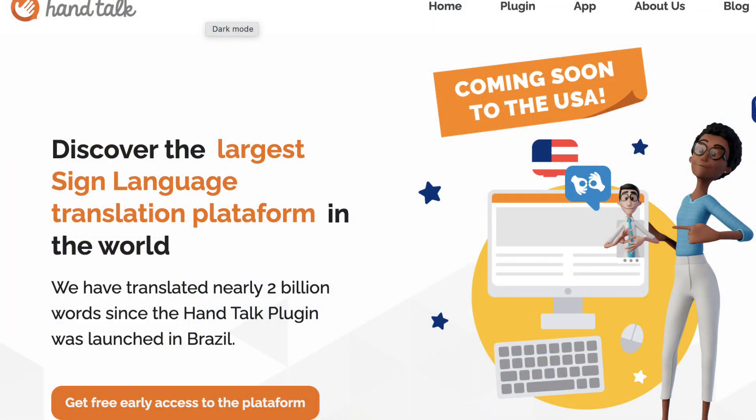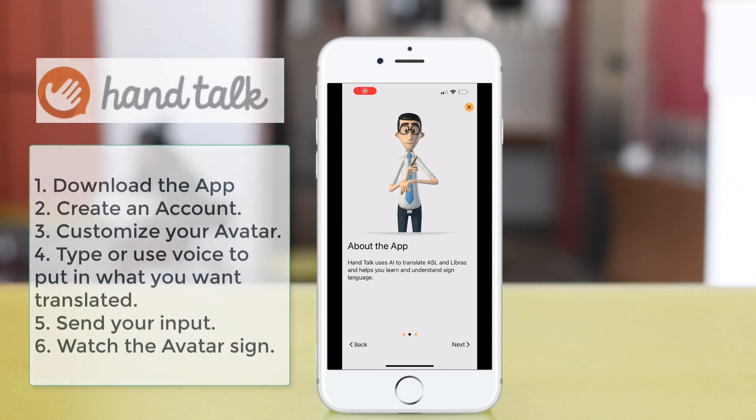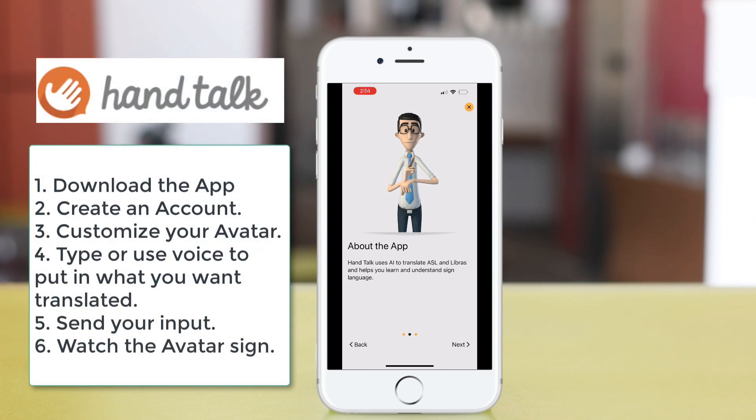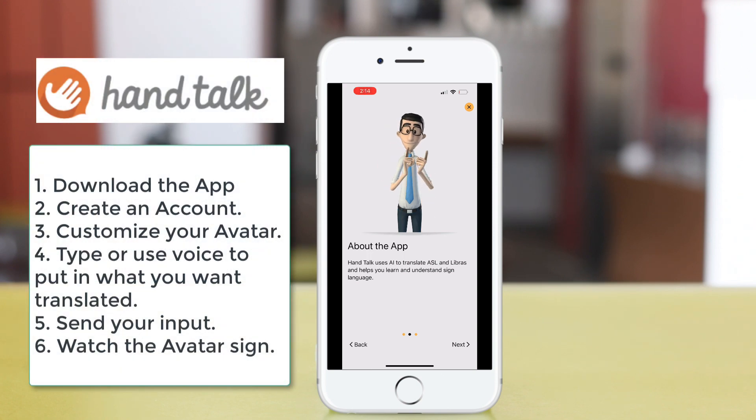HandTalk is an AI translation tool that allows you to translate text and voice into American Sign Language.